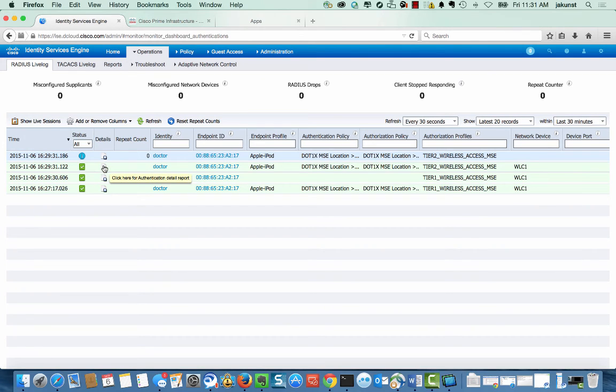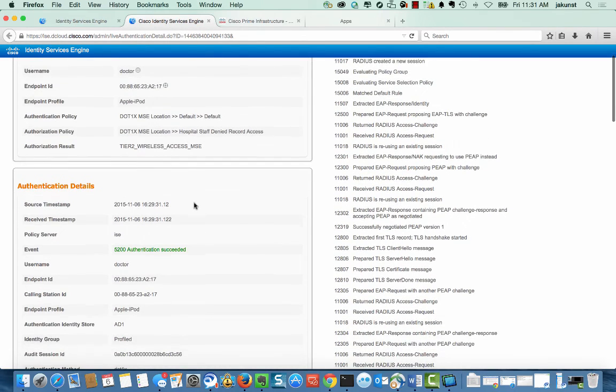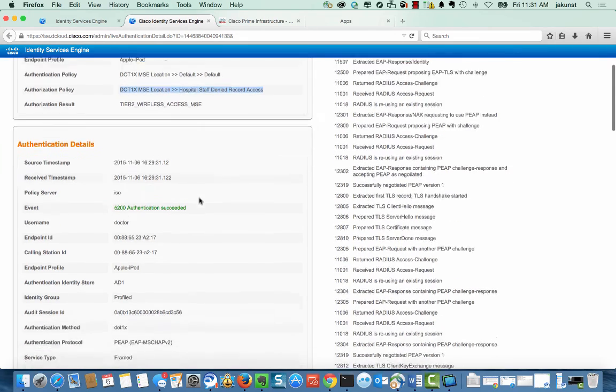Looking deeper into the details, notice the deny patient records map location is now being used.